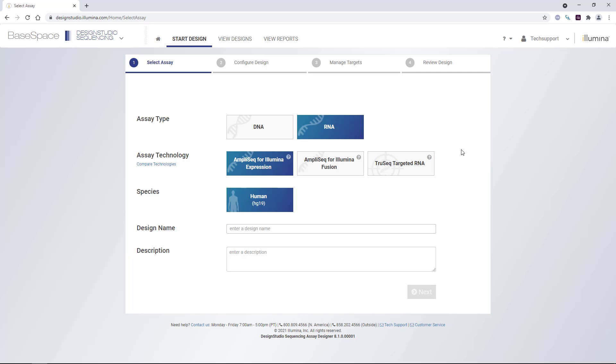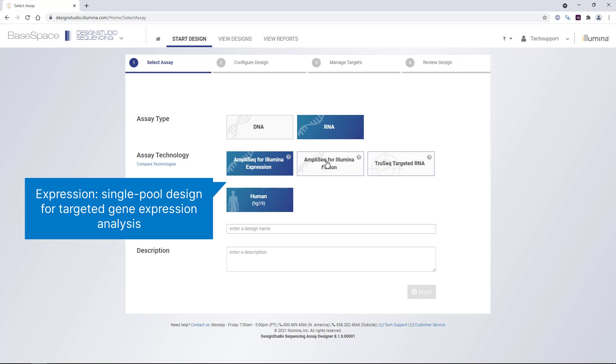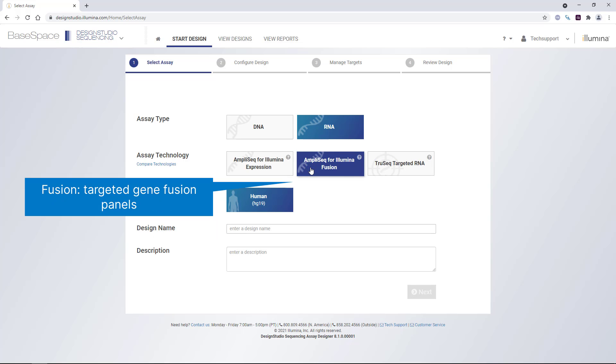For RNA designs, we have three options. AmpliSeq for Illumina expression, which is a single pool design for targeted gene expression analysis, AmpliSeq for Illumina fusion, which is for targeted gene fusion panels...